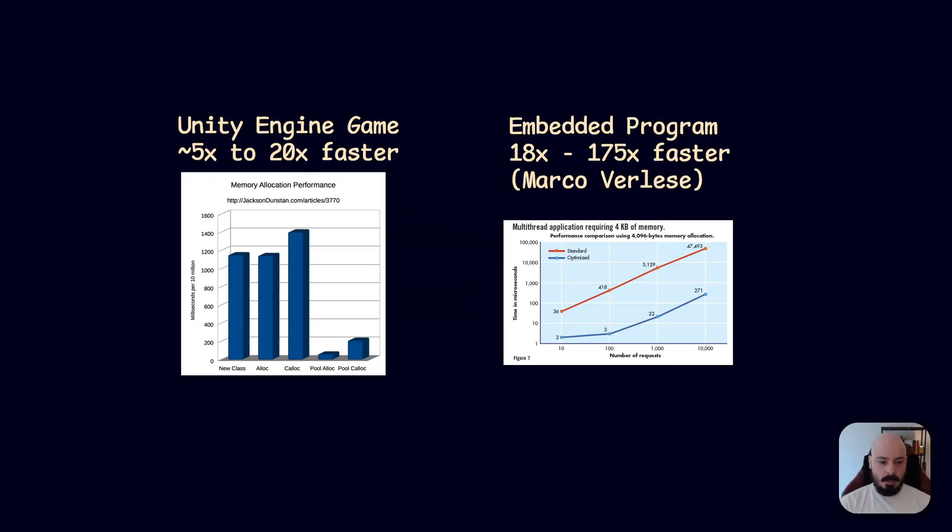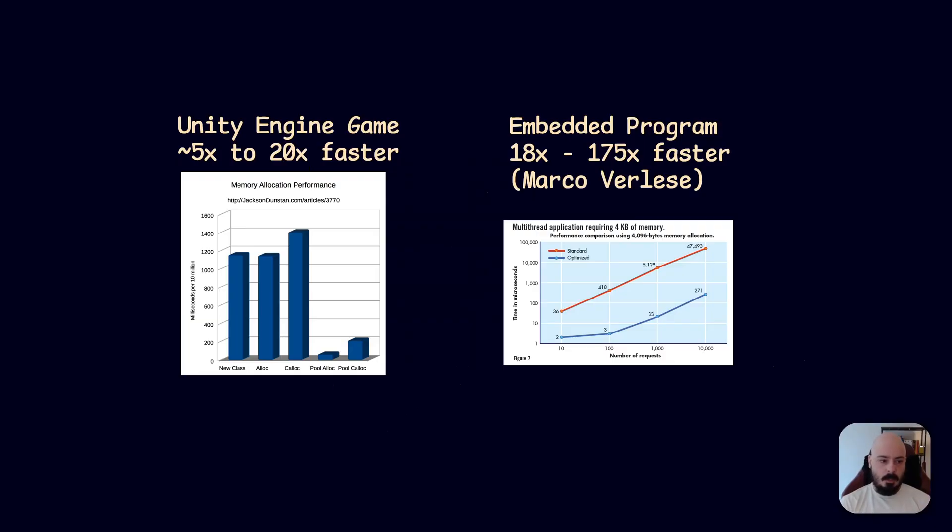And I was like, well how do I solve this? And then the solution was you allocate all the things that you're going to need up front, and then you just choose one that's dead or not being used right now, and then you use that. And you can see he got between 5 and 20 times faster allocations, which is great, okay?